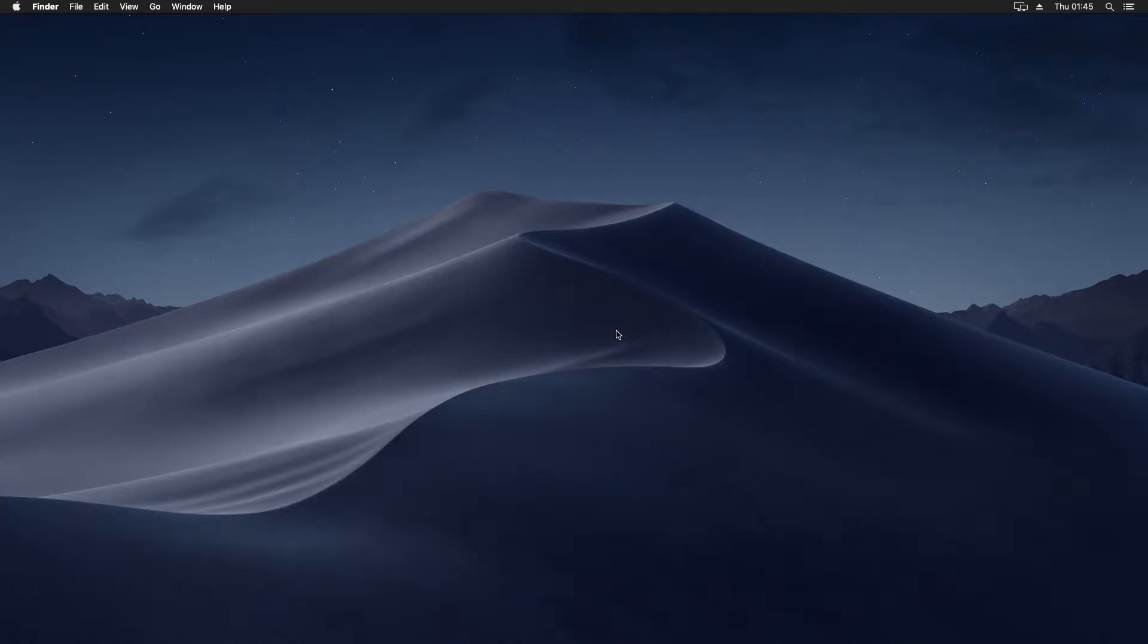So here we are on our macOS desktop. I am running macOS 10.14.3 Mojave.